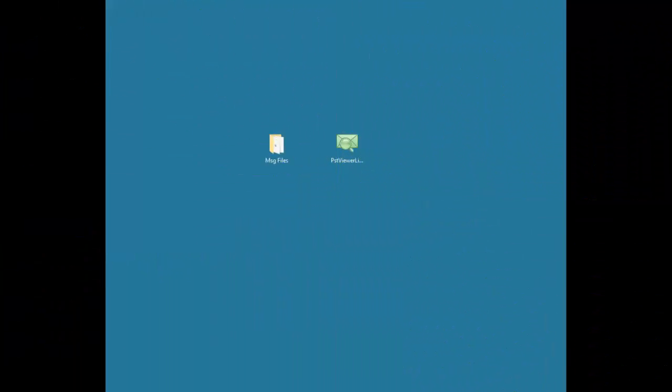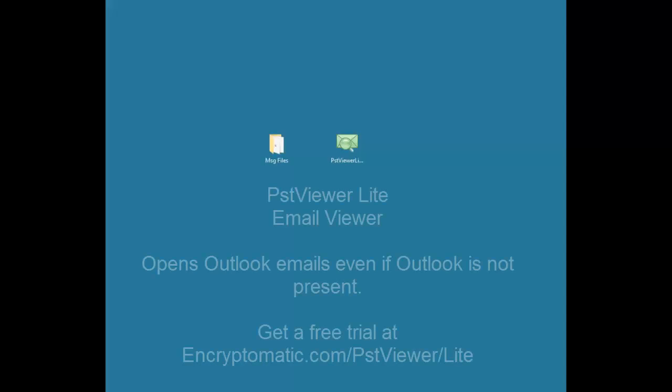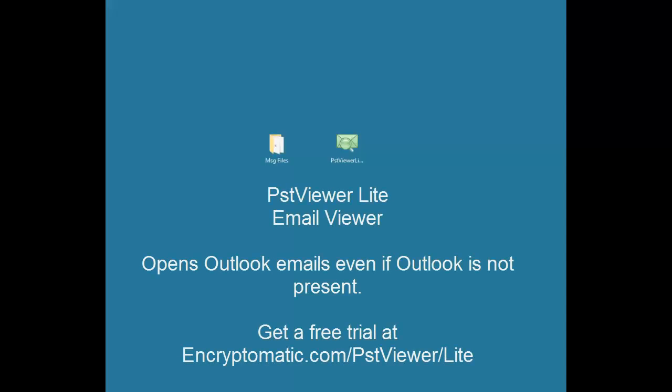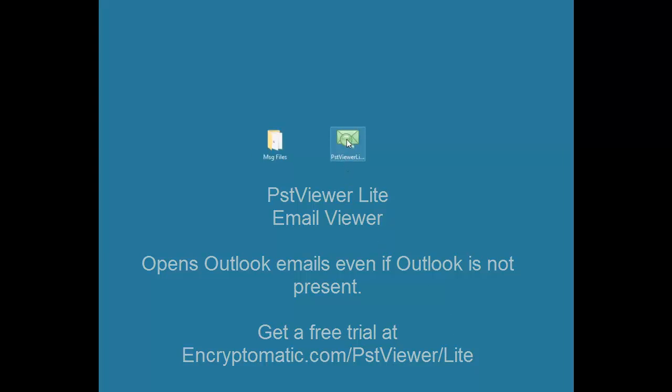Today we invite you to watch and join us as we install PST Viewer Lite software for Microsoft Windows. PST Viewer Lite is an email viewer and we're going to install it and use it and we invite you to follow along.